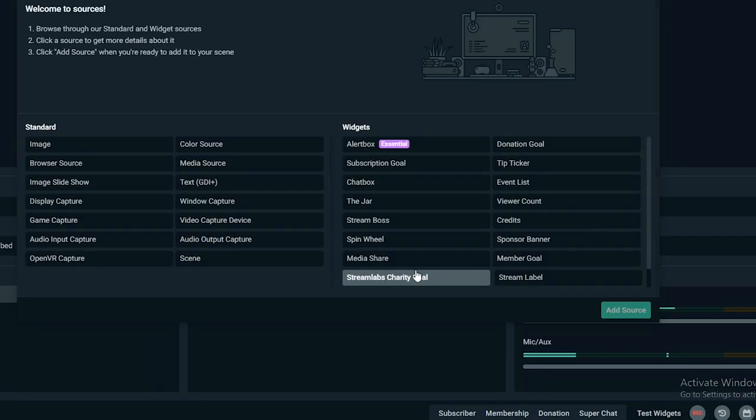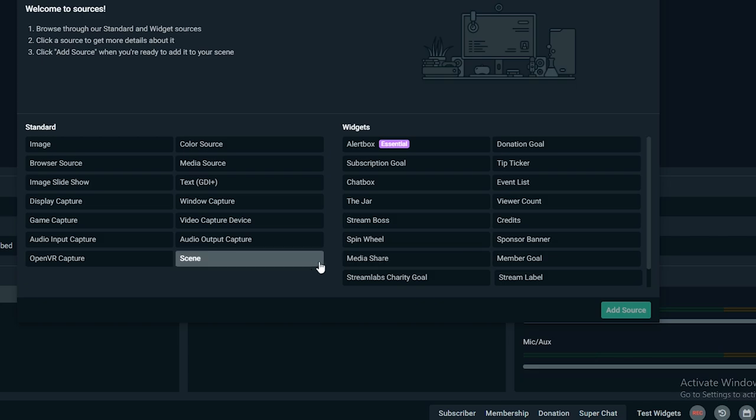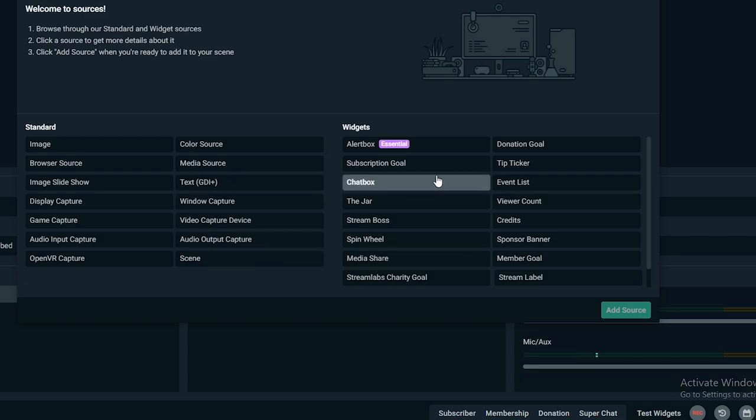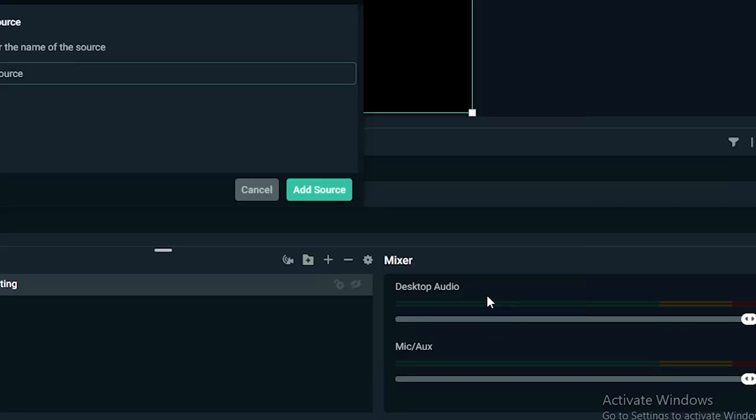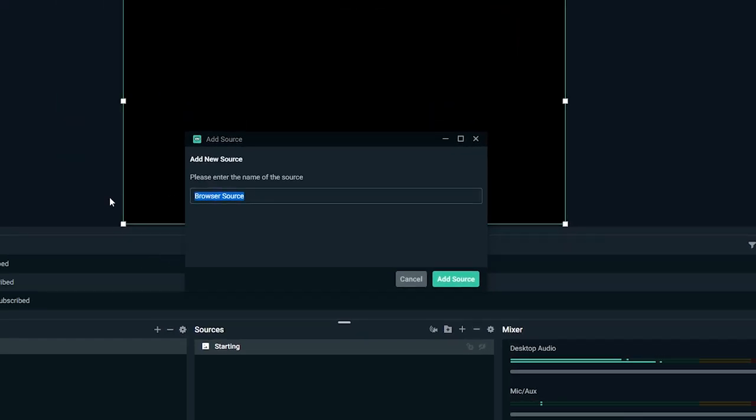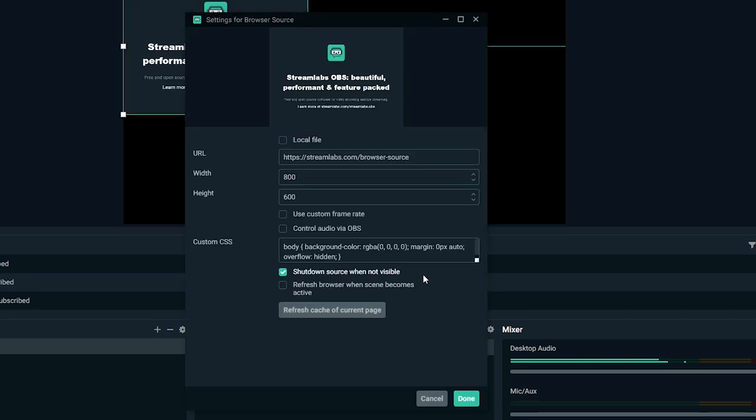And add the source. Now just name it as, suppose like, starting soon Valorant and add source. And add. Now we need to paste...